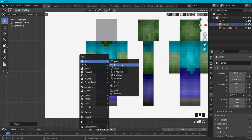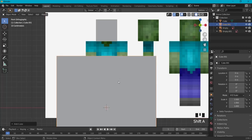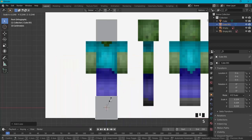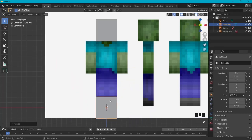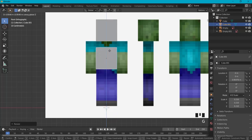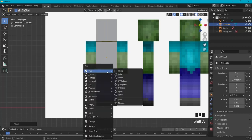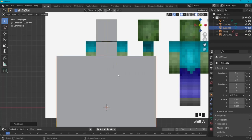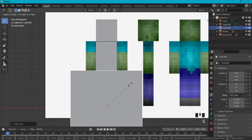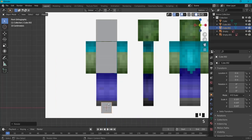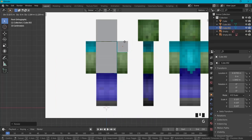Now we're going to add the body: Shift+A for a new cube, scale it down, then G Z to move it, then S Z to scale it on the Z axis. Now before the arms: Shift+A, another cube, scale it in, then with G move it into place.